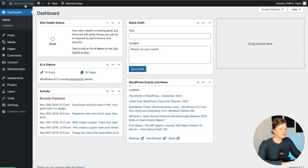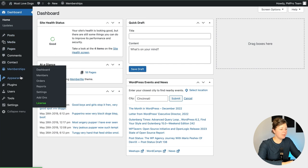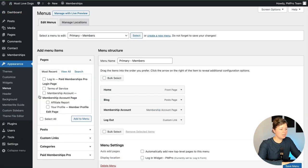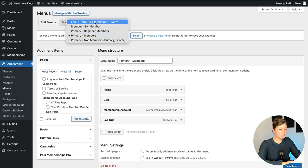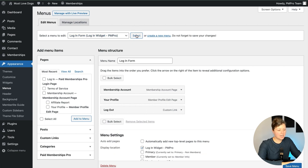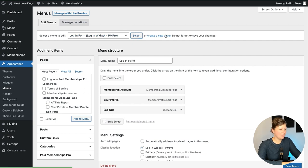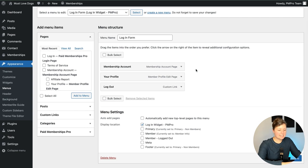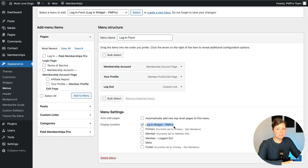So in the WordPress admin, go to Appearance Menus. And on this screen, we're going to find our login form menu that we already created. If you don't have a menu created, you would click create new menu and start from there. So you can see every menu in WordPress gets assigned to a display location. The display location we're working on here is called login widget dash PM pro.